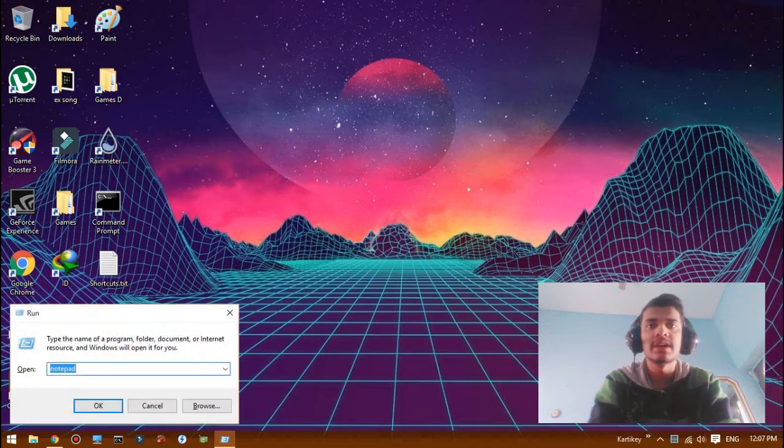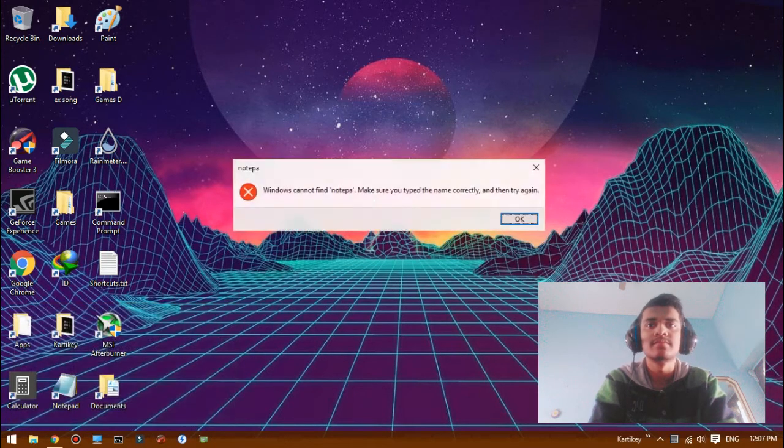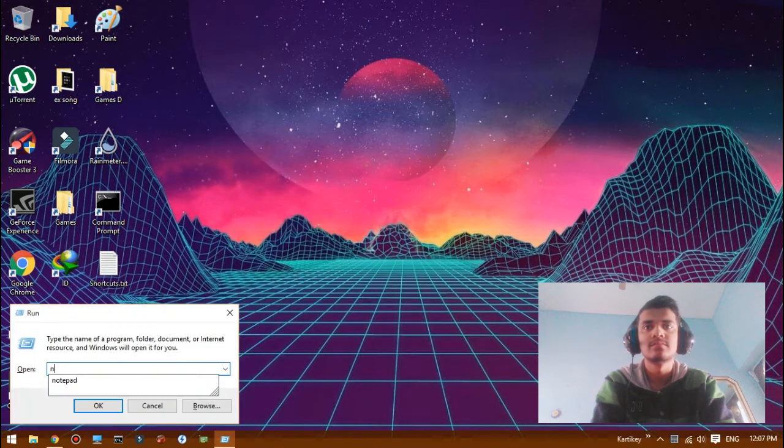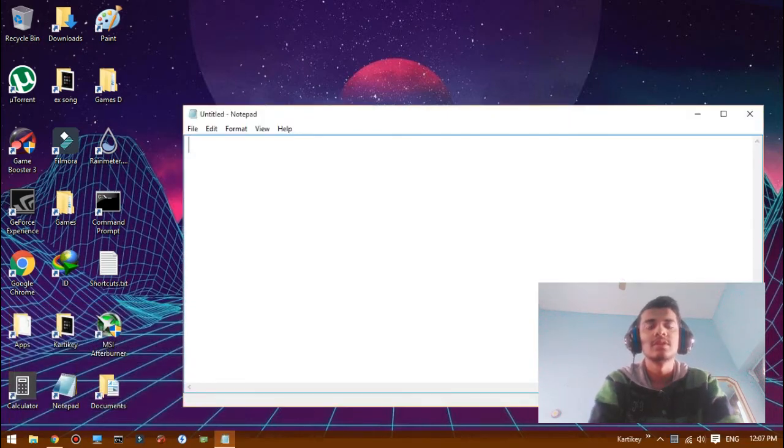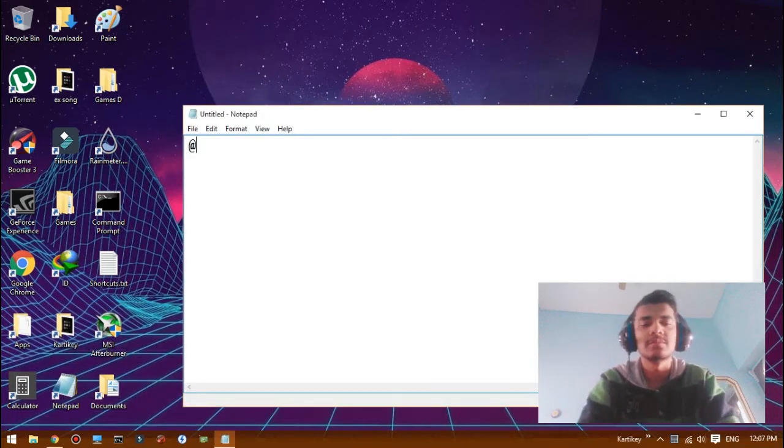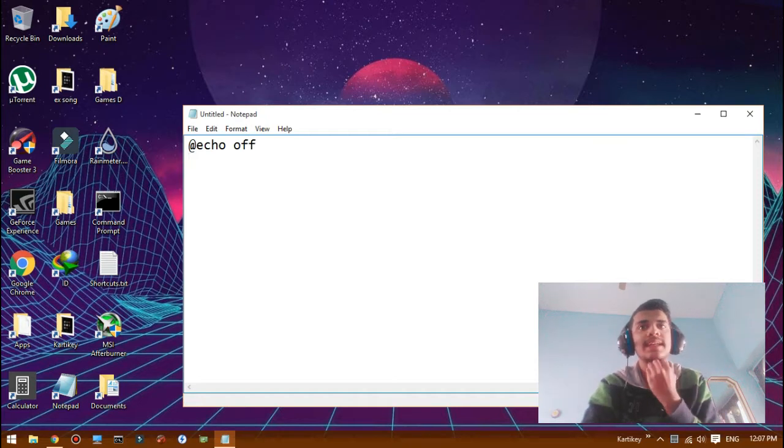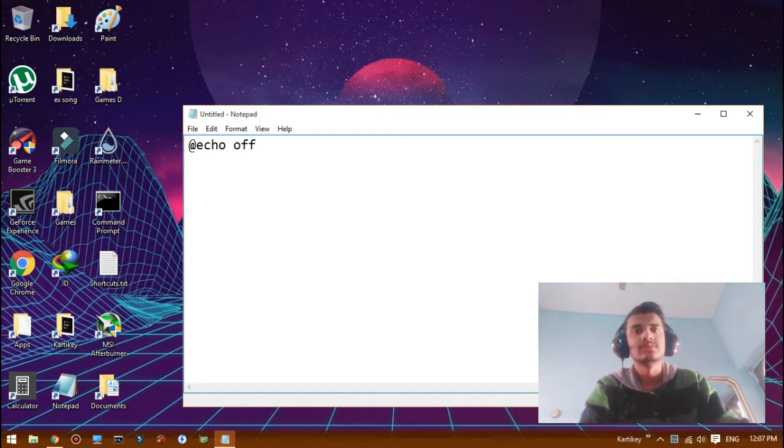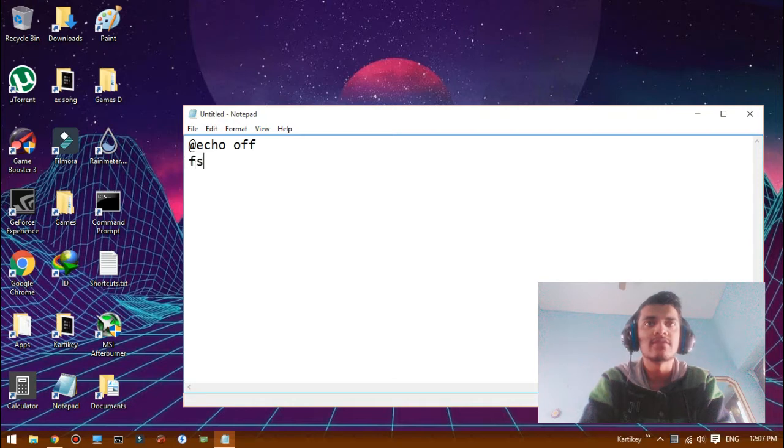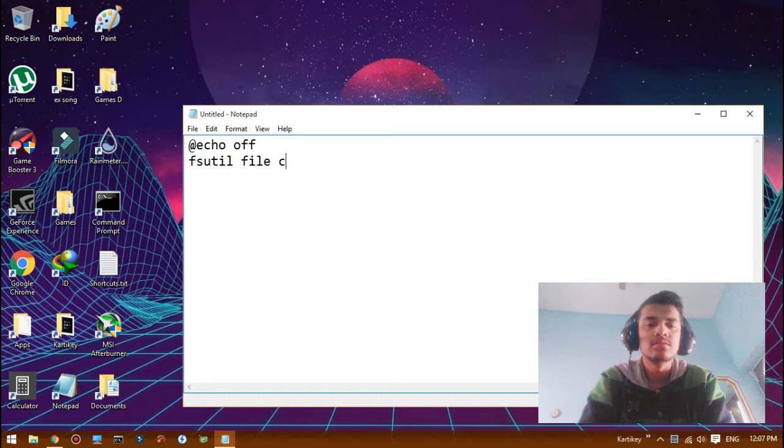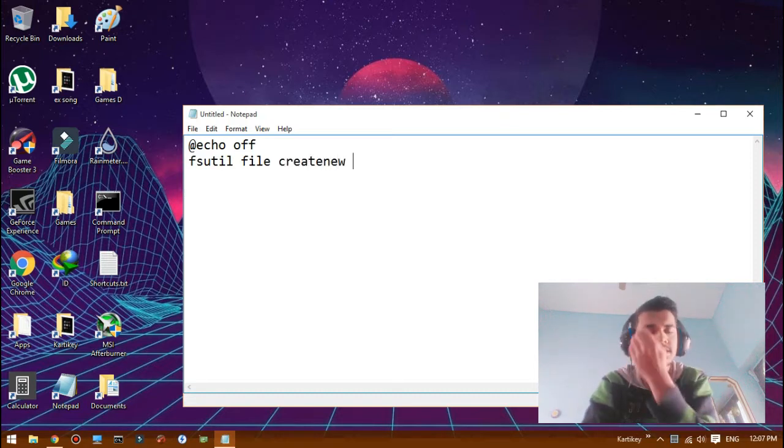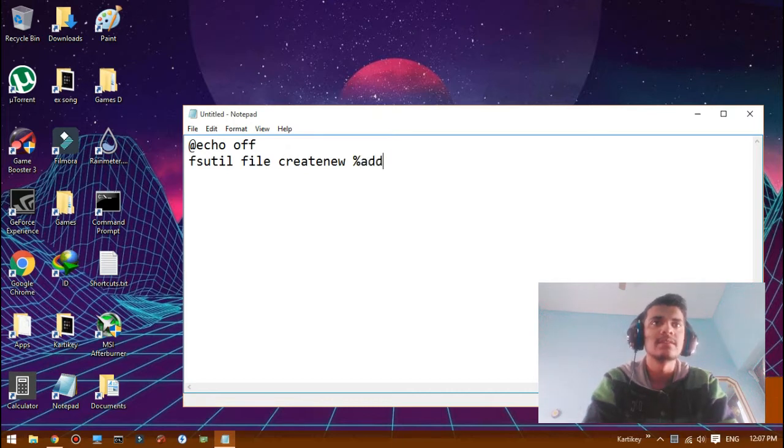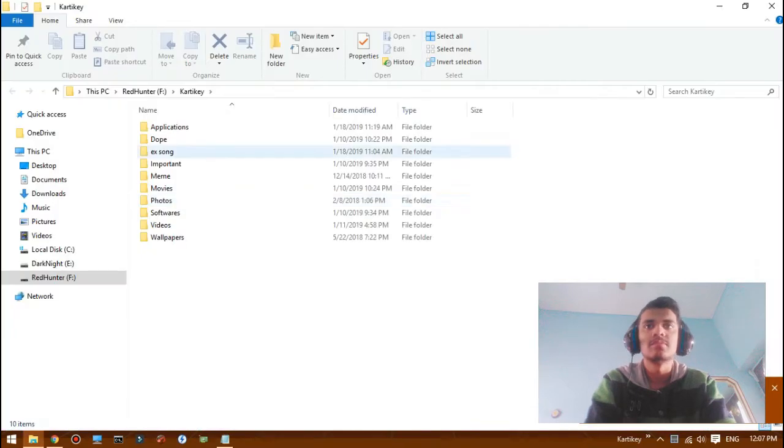First you have to open, as usual, notepad. Now our first and basic command is fsutil file create new, and then the address will be here. So for just an example...